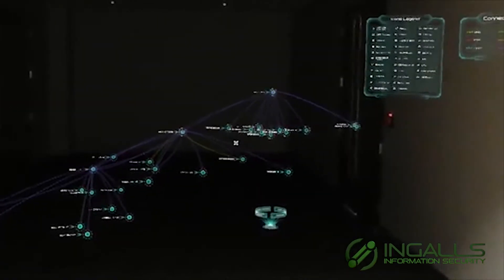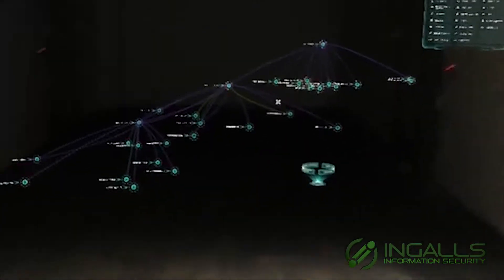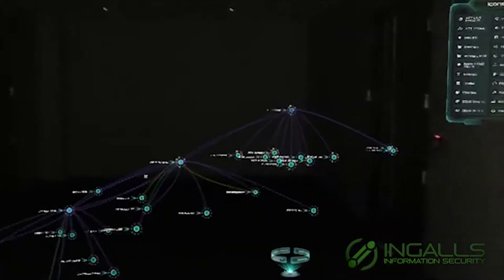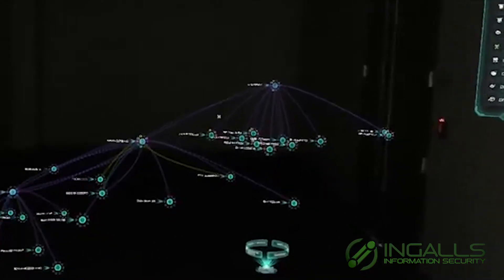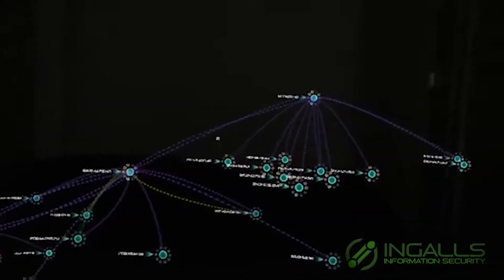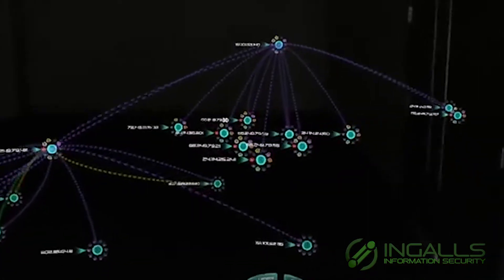This is Viewpoint. Viewpoint is a new augmented reality tool created by our development team for use by our cybersecurity and SOC analysts.